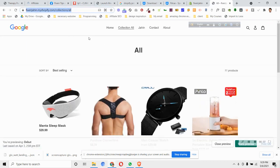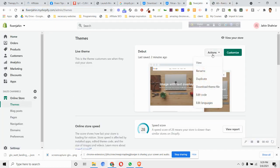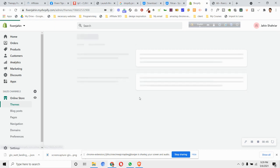And then I will go to the online store and then themes, and then click on action, then click on edit code.